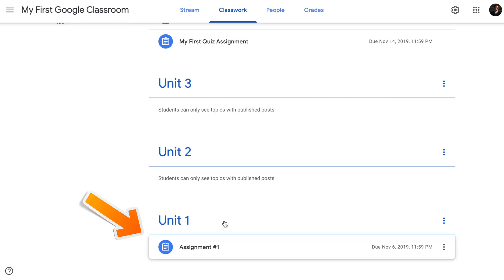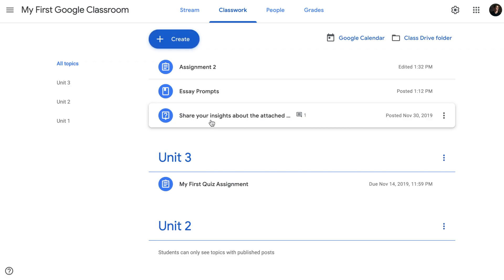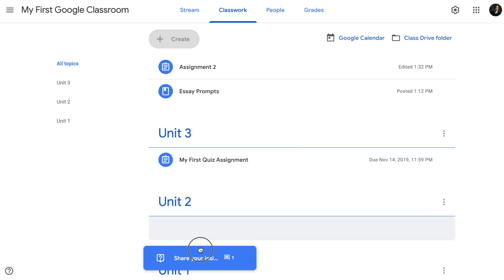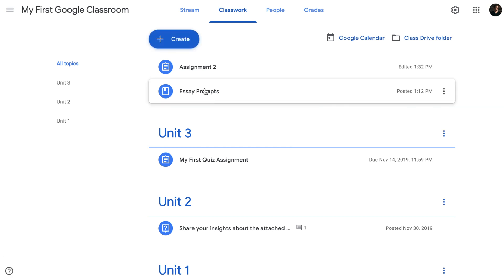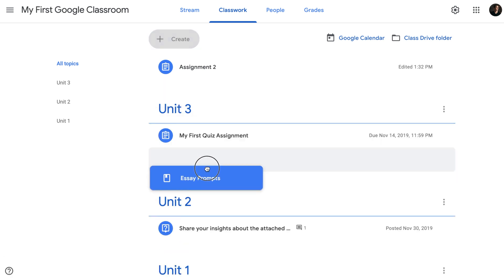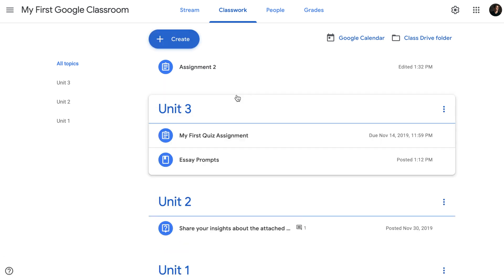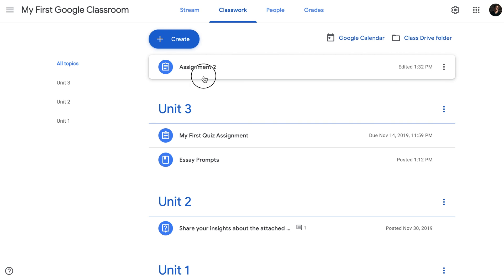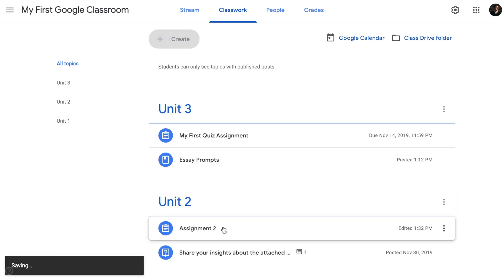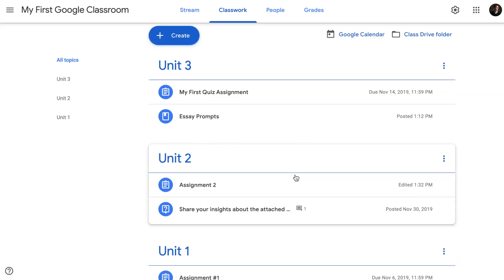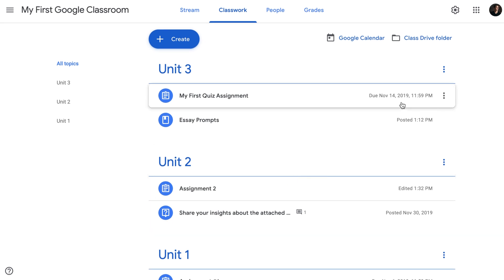I will do the same for other posts. My first quiz assignment belongs to unit three. My question about creativity belongs to unit two. My essay prompts belong to unit three. And my assignment two belongs to unit two. We're starting to see how our Google Classroom can look much more organized when we start using topics.